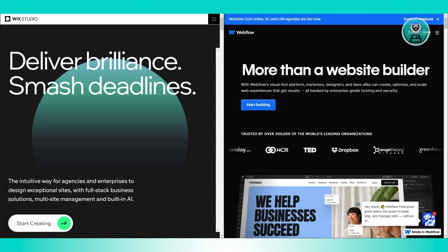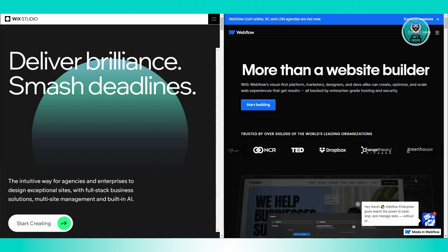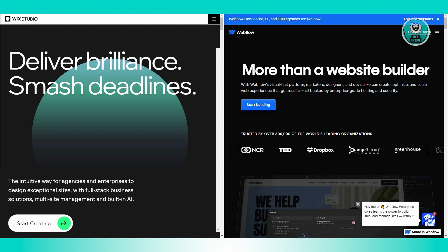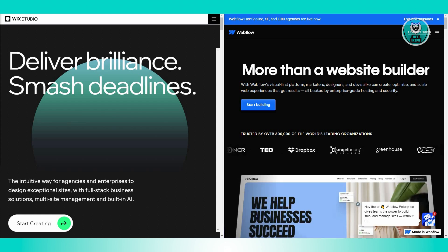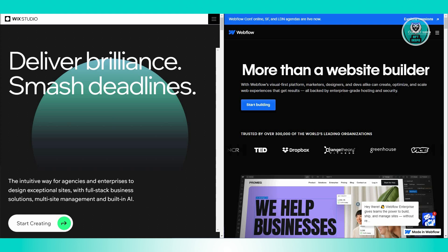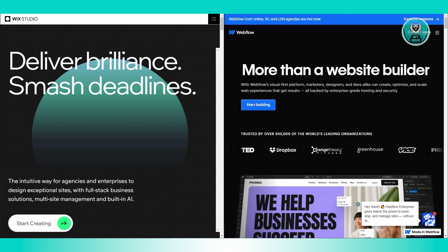For Webflow, it's better if you're looking for advanced design options and are comfortable with more detailed setup. Great for projects where you need high customization and don't mind a bit of a learning curve.